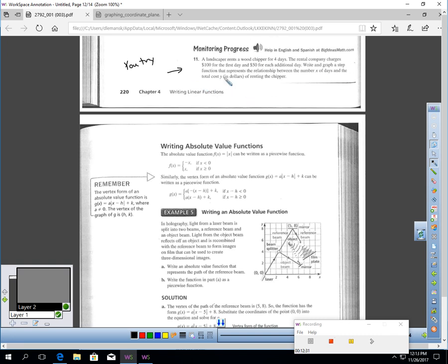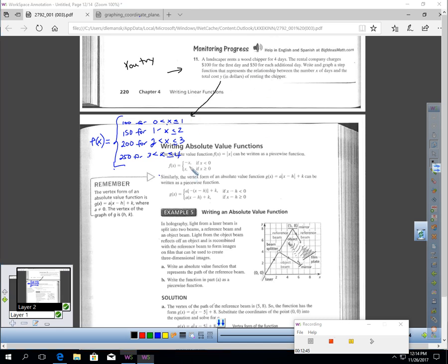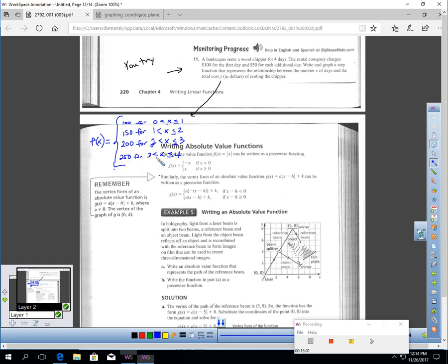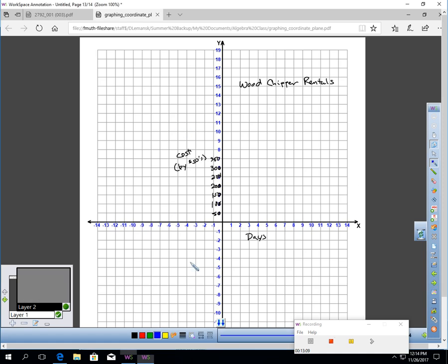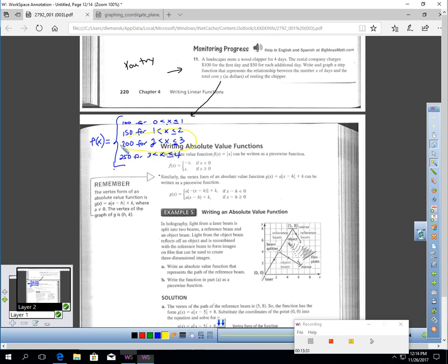Pause the video and try writing and graphing a step function for this situation. It's $100 for the first day including one day, $150 from one to two days including the second day, $200 for two to three days equal to three days, and $250 from three to four days — $50 more for each additional day. Now I just graph it. I put a title and label the x and y axis, making the y-axis by 50s, and put in my steps.